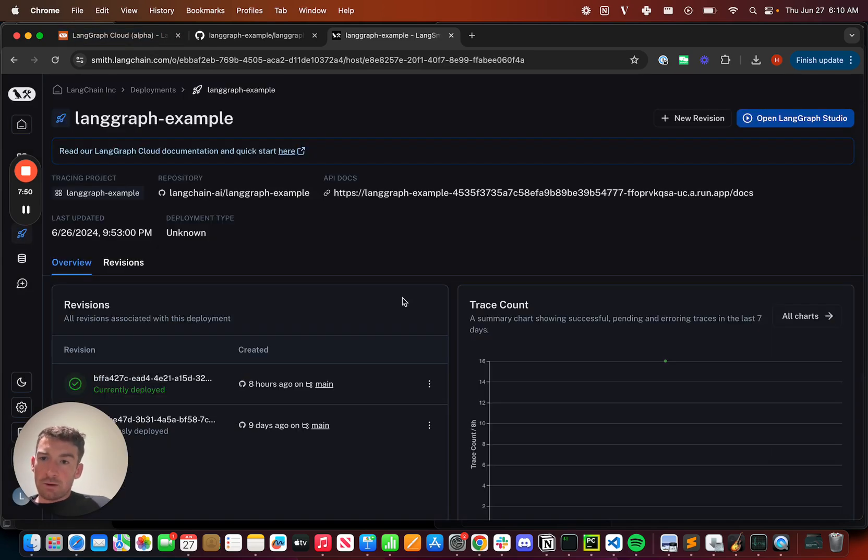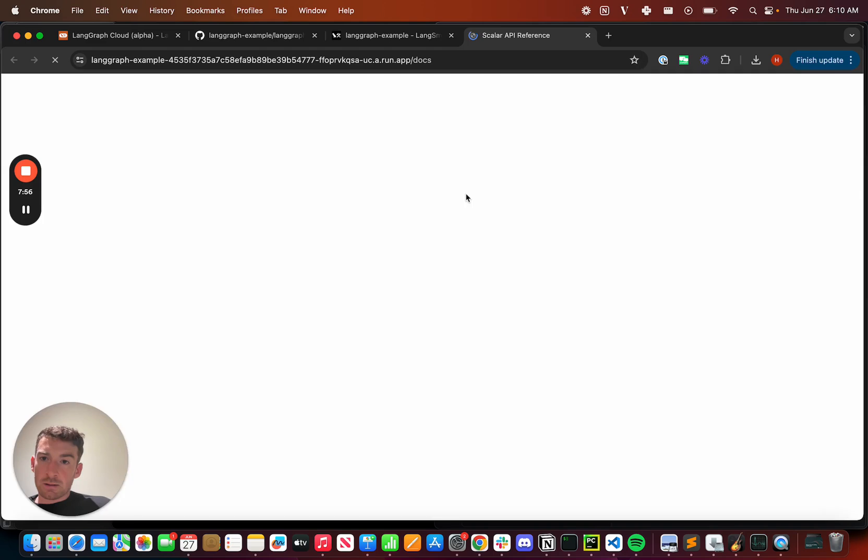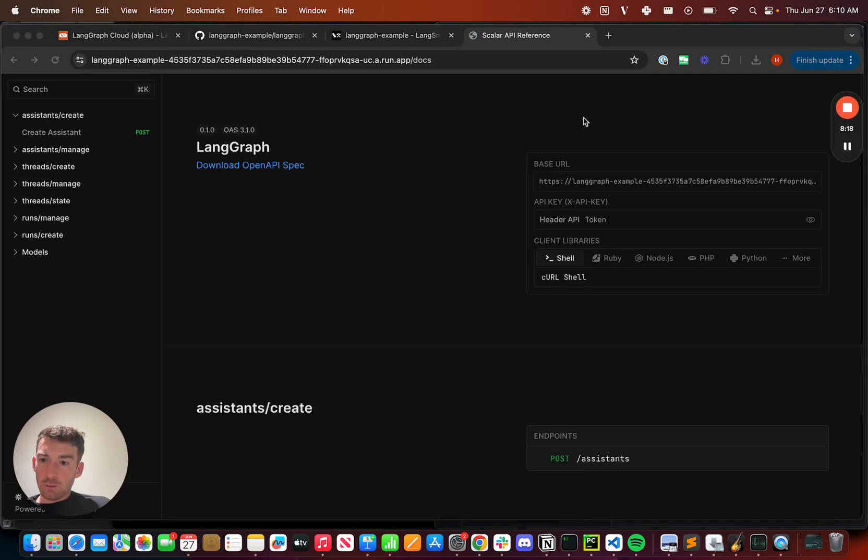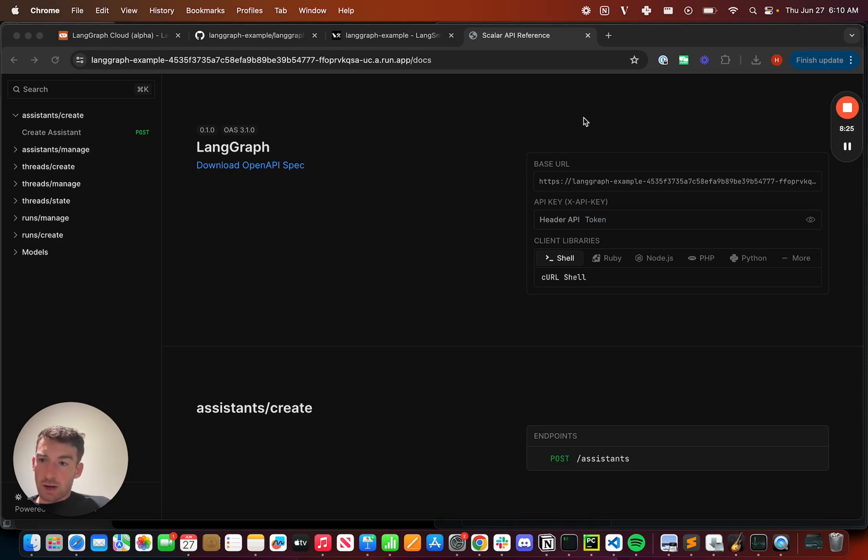This is my LangGraph example deployment. I can see there's a few things that I can do. First, I can go to the API docs. We have detailed API docs for all the different endpoints that LangGraph cloud exposes, namely ones to do with assistants, threads, and runs.